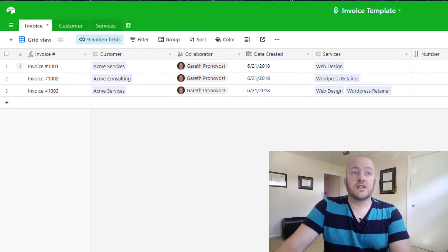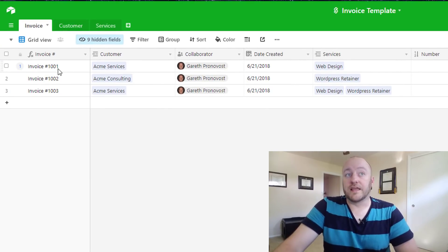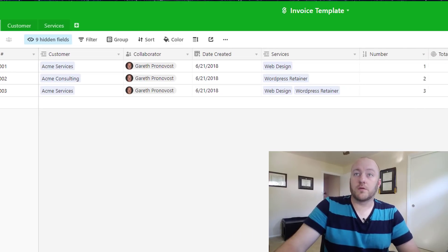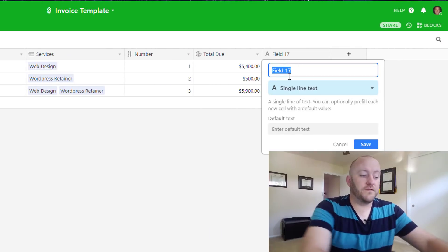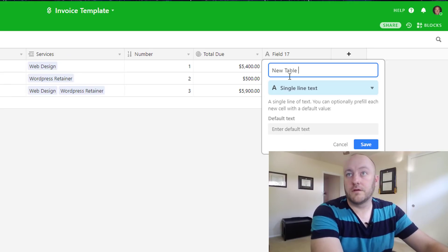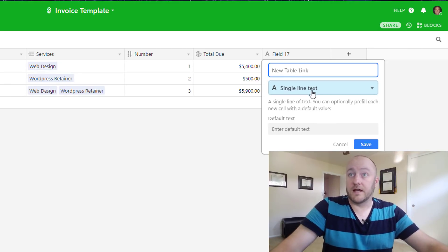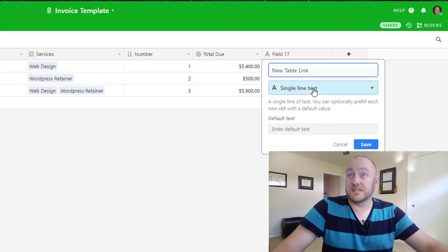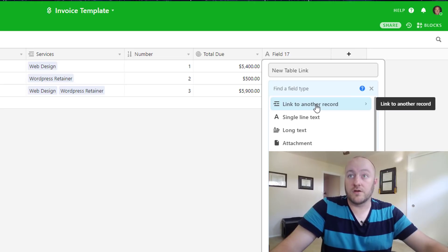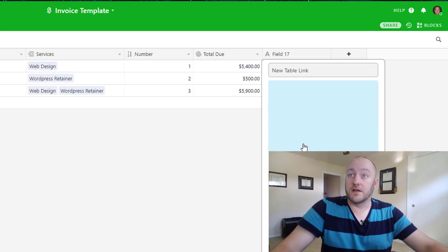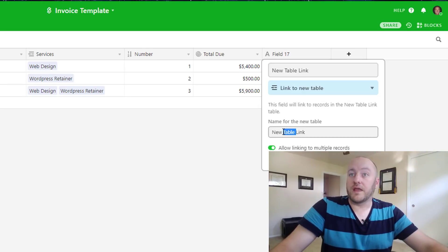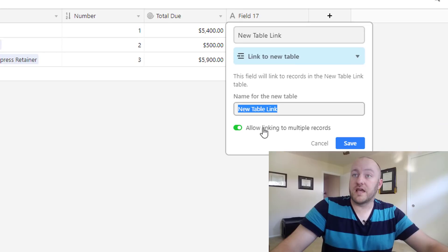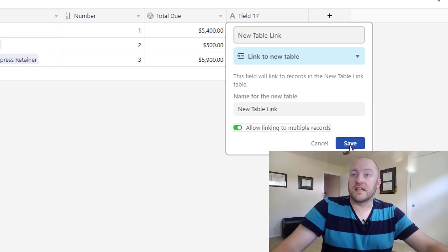Great, so this is how you create a link when you have tables that already exist. But if we wanted to create a new link, what we would do is create a new field. And just for the sake of this example we would select a link to another record. We don't have to have the table built already, and we can select create a new table from here. And then we can just change the name for this new table and we can allow linking to multiple records or not.